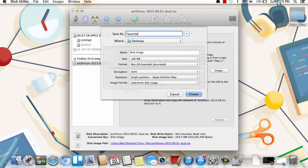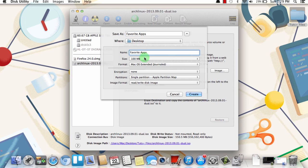So I'll call it Favorite Apps. And then where you want to save it, and then an actual name for the disk image itself. So I'll call it the same thing.